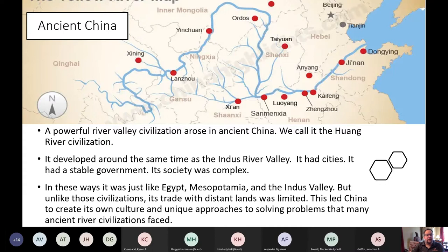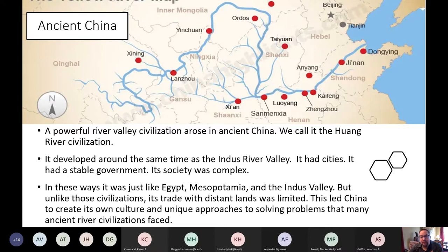A powerful river valley civilization arose in ancient China called the Huang River Civilization. It developed around the same time as the Indus River Valley, and it had cities, a stable government, and a complex society — much like Egypt, Mesopotamia, and the Indus River Valley. But unlike those civilizations, its trade with distant lands was very limited. This led China to create its own culture and approach to solving problems in a very different way.